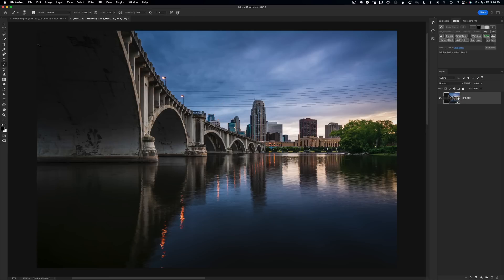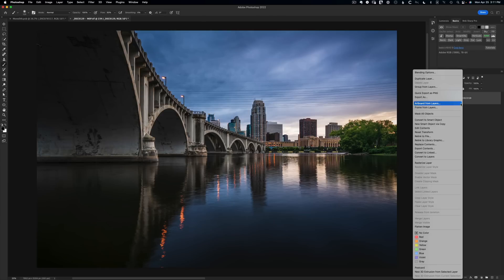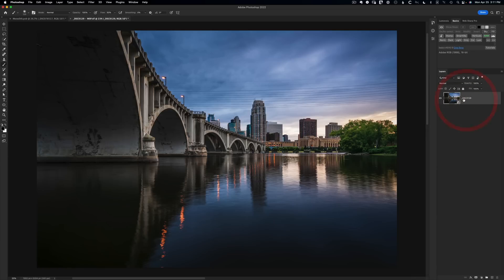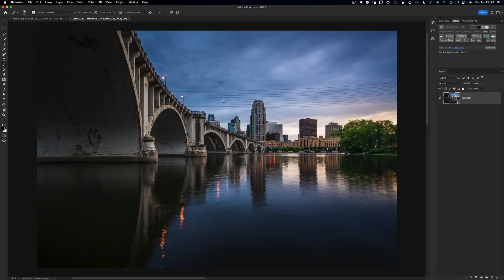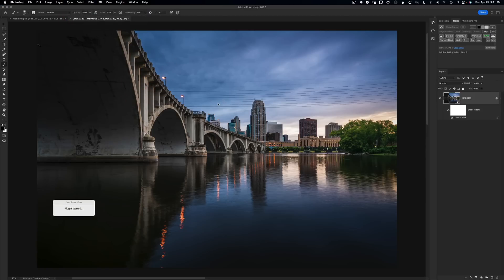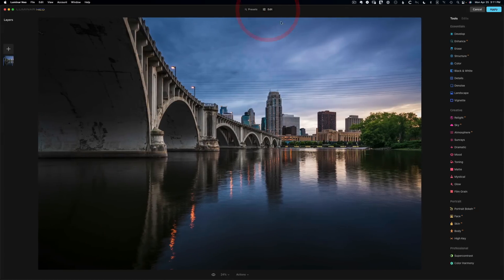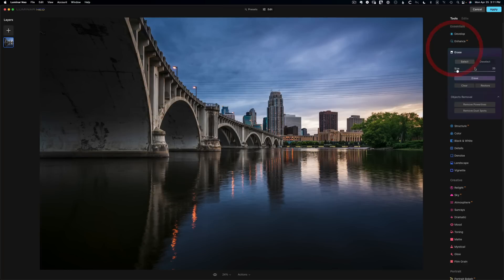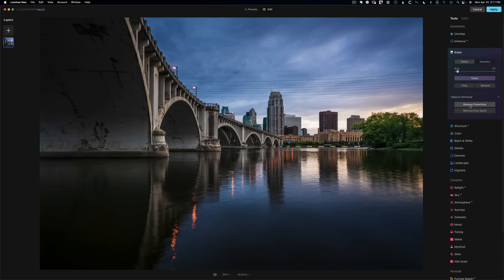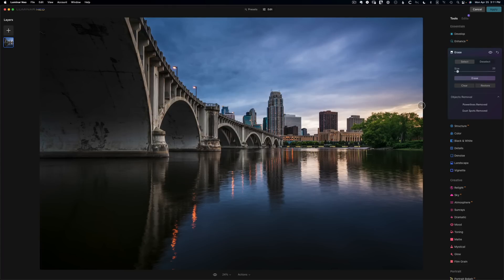Thankfully Neo can also help us with this. I happen to have a smart object to begin with, but if you don't, you can select all your layers, right-click, and choose convert to smart object. Then go to Filter, Skylum Software, Luminar Neo. We're going to click on Edit, go to Erase, ignore the manual stuff. In this case, I want to remove both power lines and dust spots, so I can click them both and click apply. Neo is going to find all the problems and fix them for us automatically.